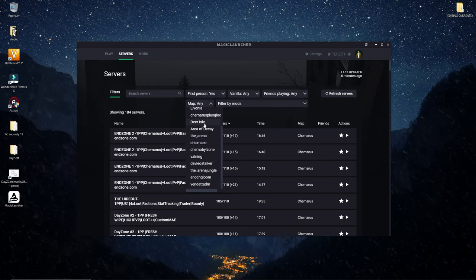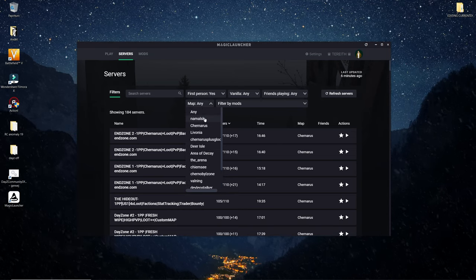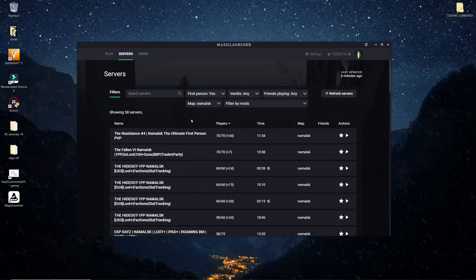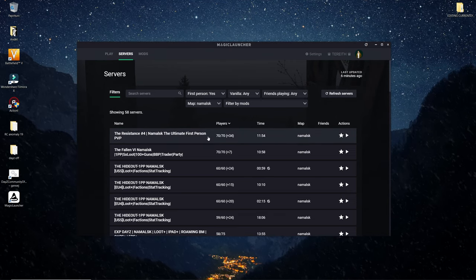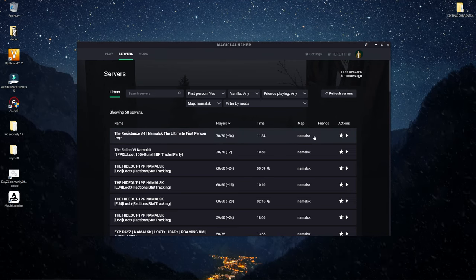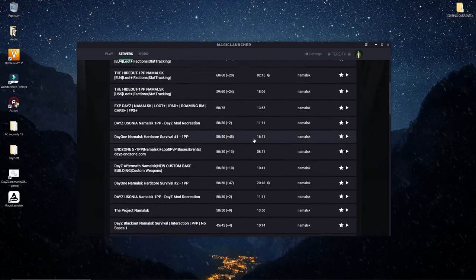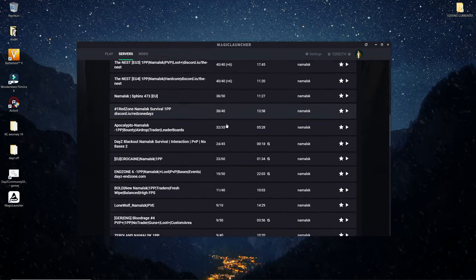Press on that and the results have Namalsk. Here's all the servers that play on the Namalsk map.